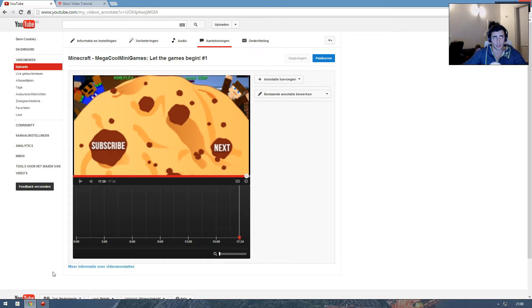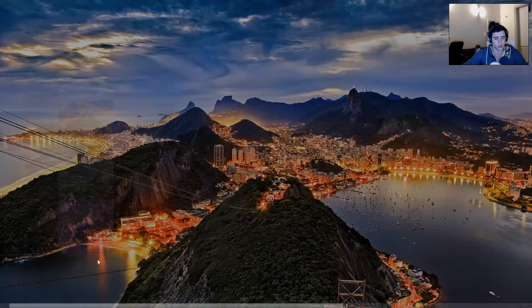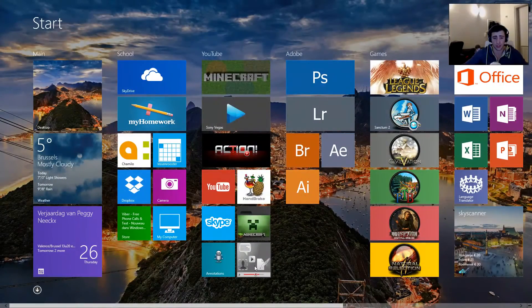You can buy it for $39 for the basic version. I bought it and I think you can get a trial too. I'm not sure, but let me show you how it's done.